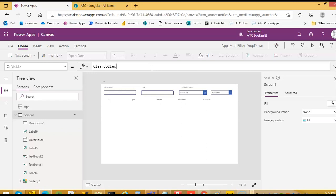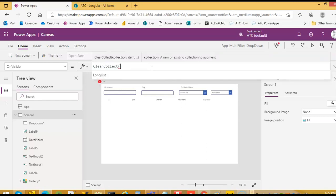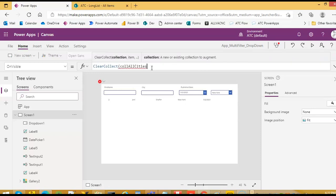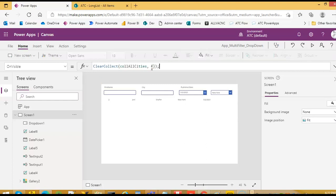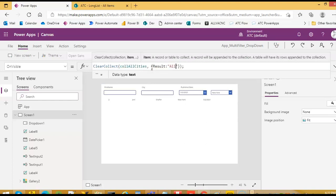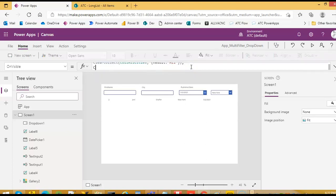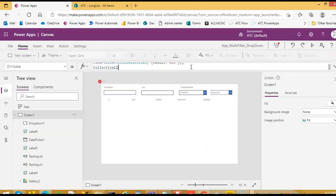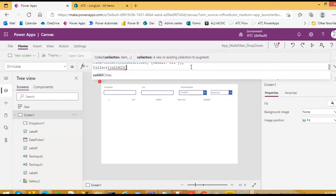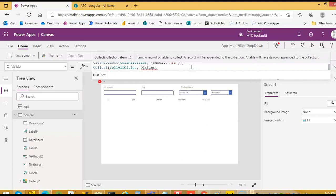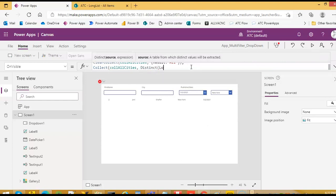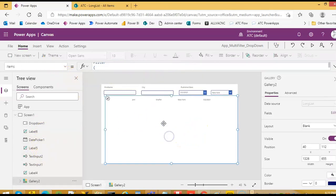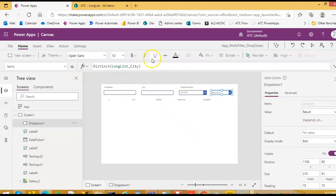We will do clear collect all cities and remember this: we add a value result colon all, and then we say collect. We use distinct - distinct the long list comma city field. This we set on visible.